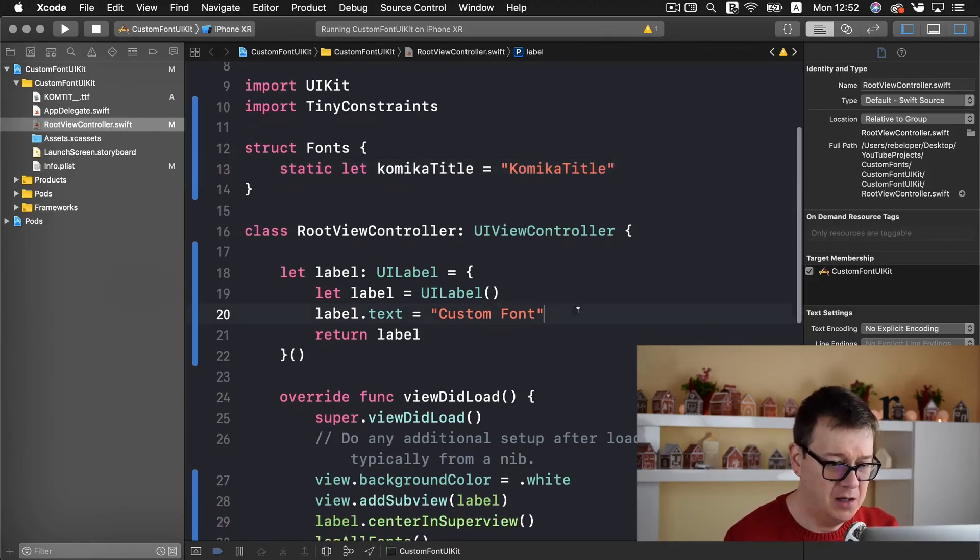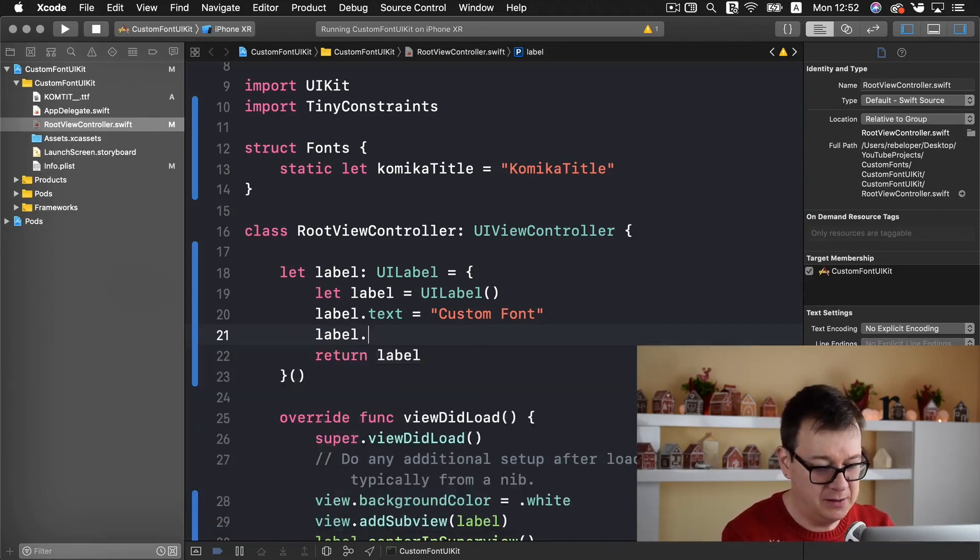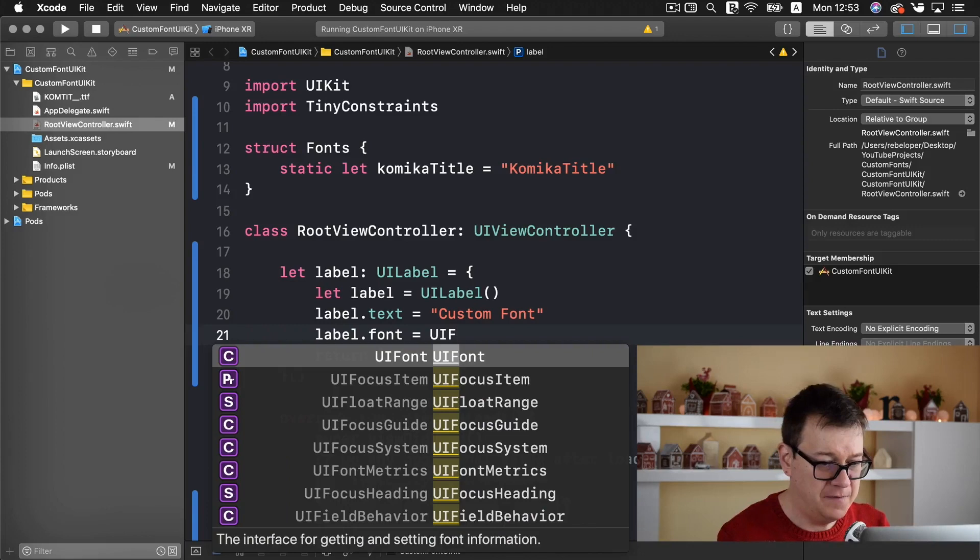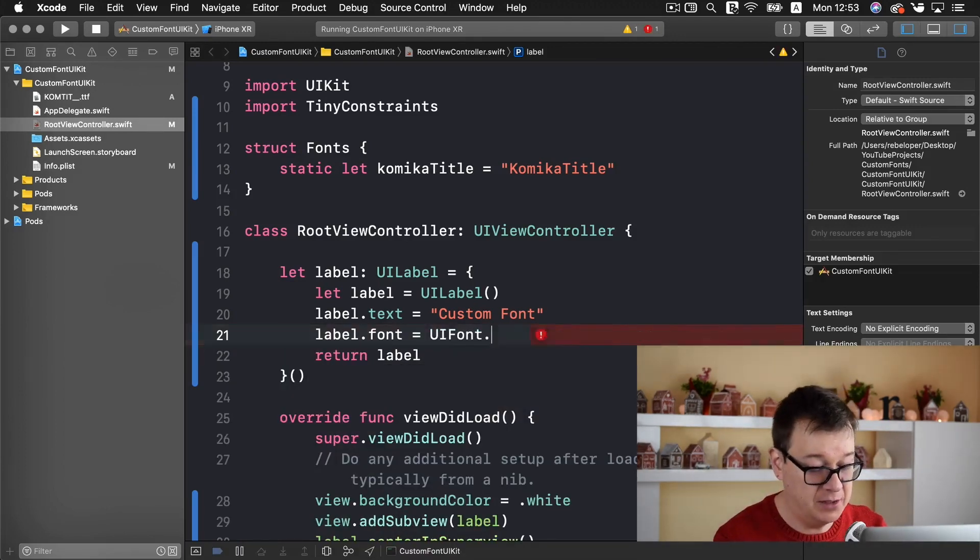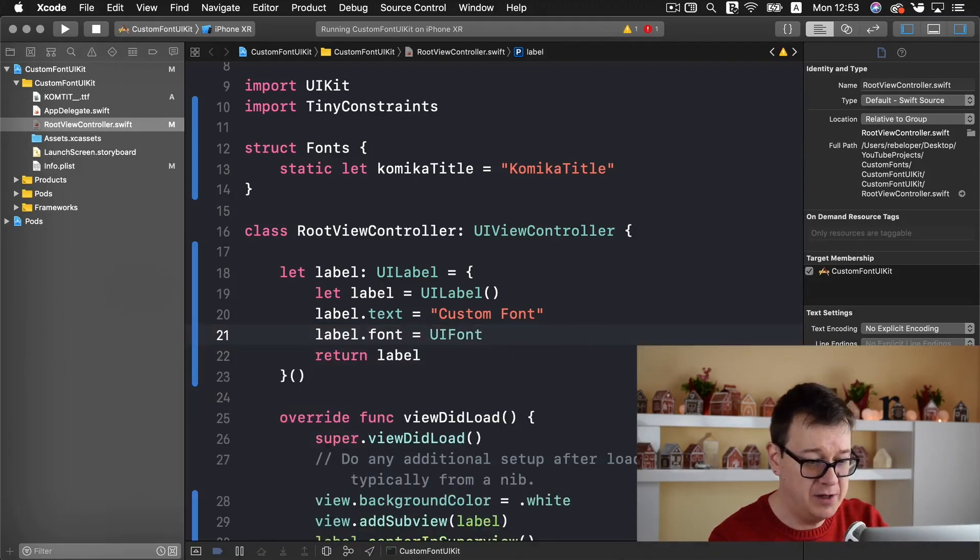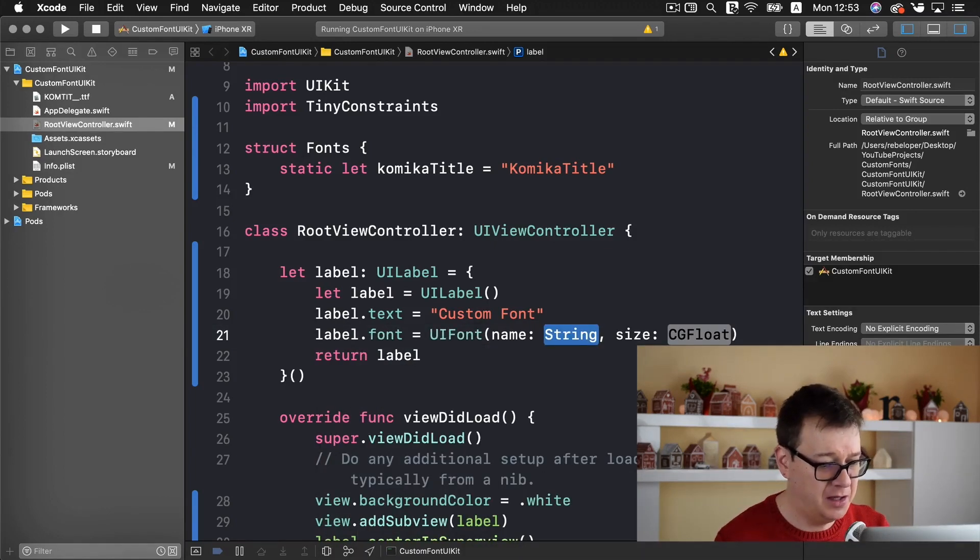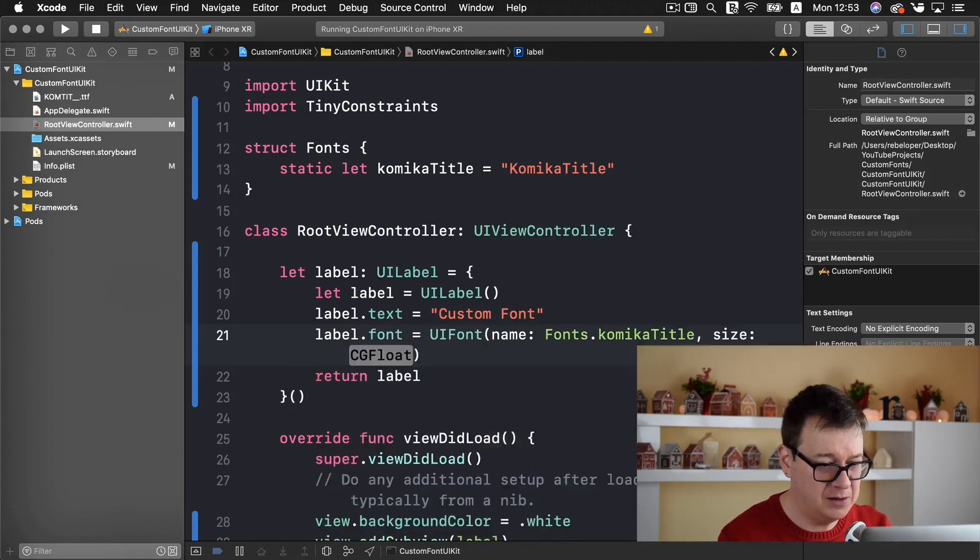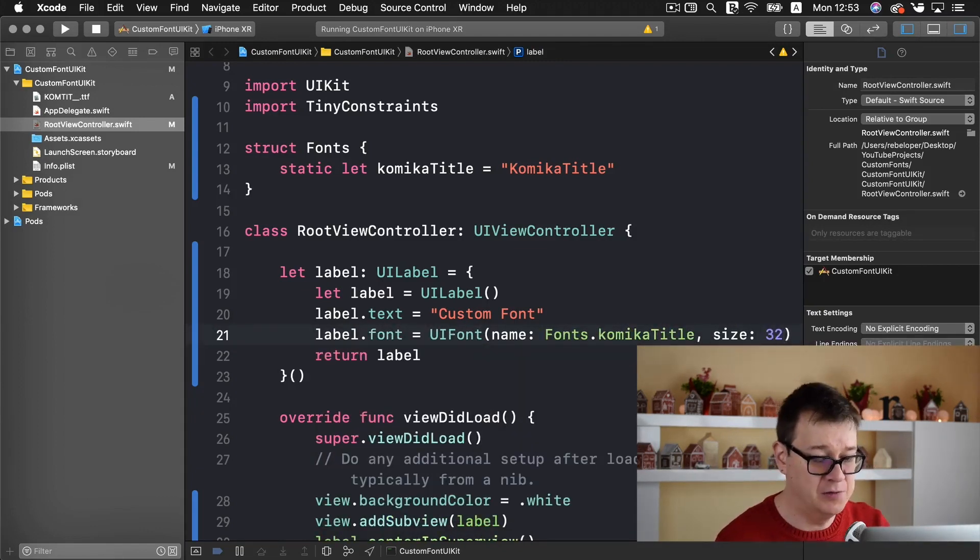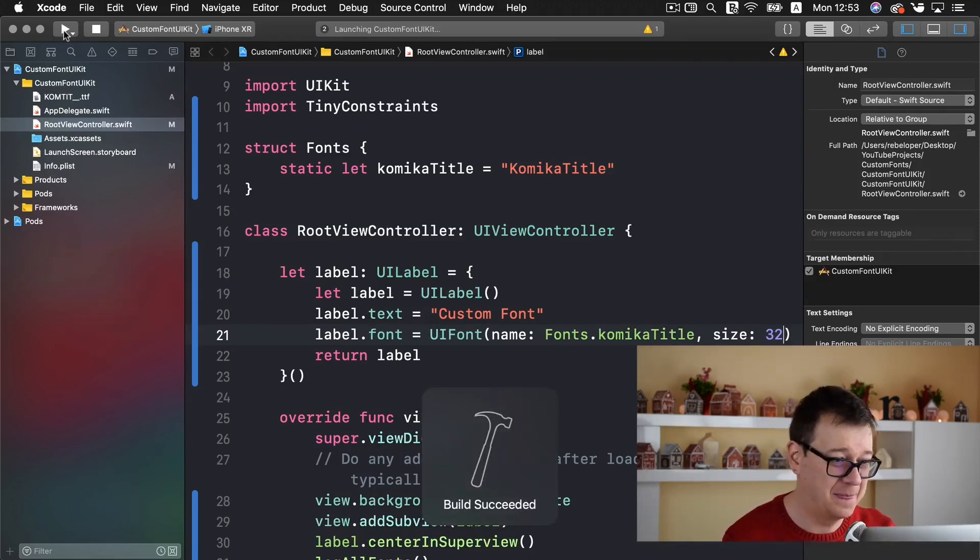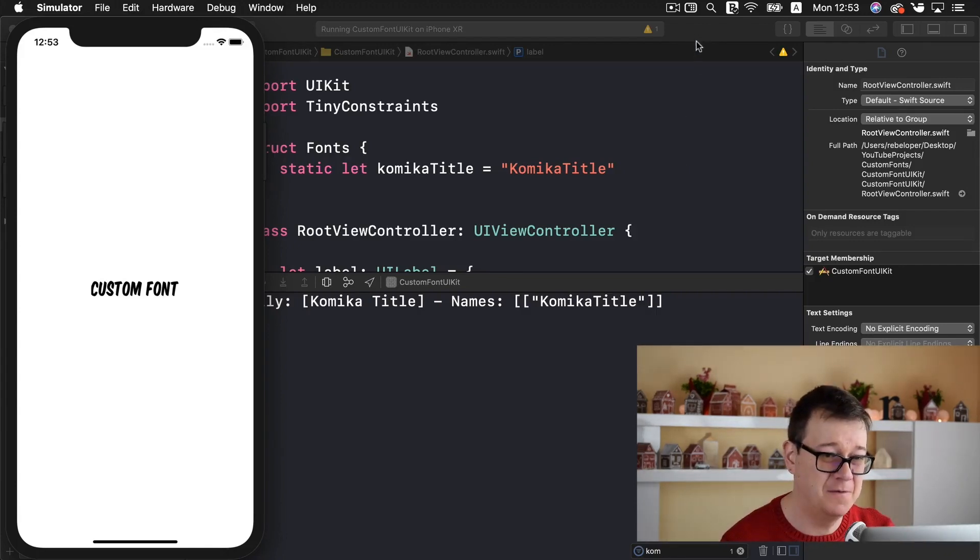So now it is pretty straightforward. We are going to add the labels font equals UIFont and that will be of course if you want to add a system font you would add a dot and system font of size. But that is not what we want to add. So we are going to create a font named and type in here fonts and comica title and the size let's say 32 will be just fine. So let's build and run again and see the magic happen. There we go. There we have our custom font. Great!